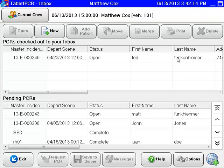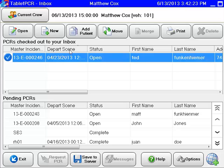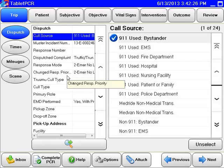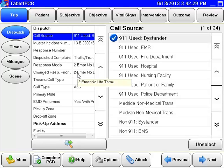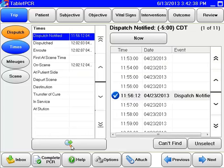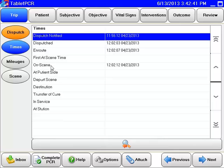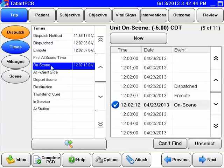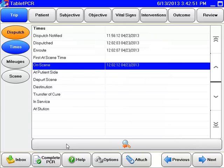We've got Mr. Ted Funkenheimer here. We know he was involved in an MVC, but we have another patient that we had to transport — all on the same unit. Simply highlight and click Add Patient. It'll open up another manually generated PCR. This PCR did not come from the CAD and has not touched the server, so be very cautious. You can still delete this PCR, but you'll notice that it did copy over the CAD information — however, it only copied up to on scene.